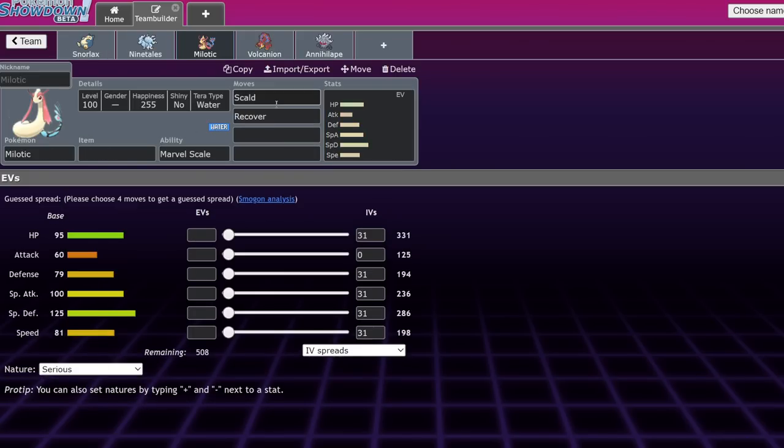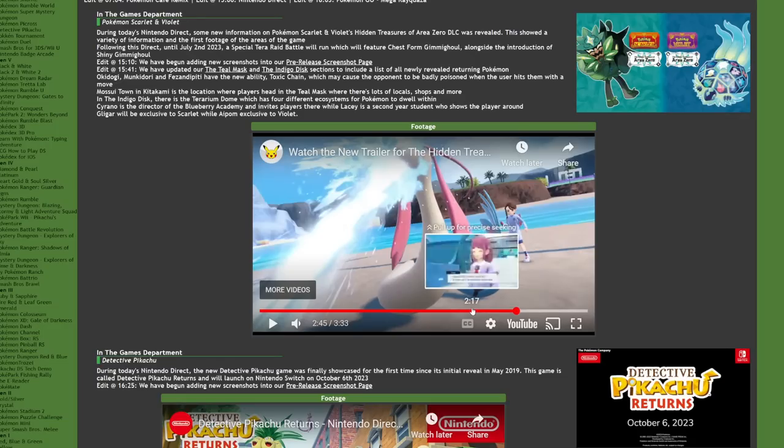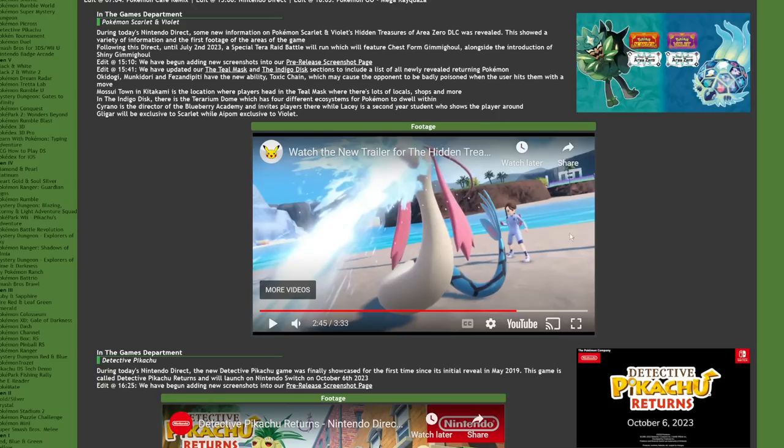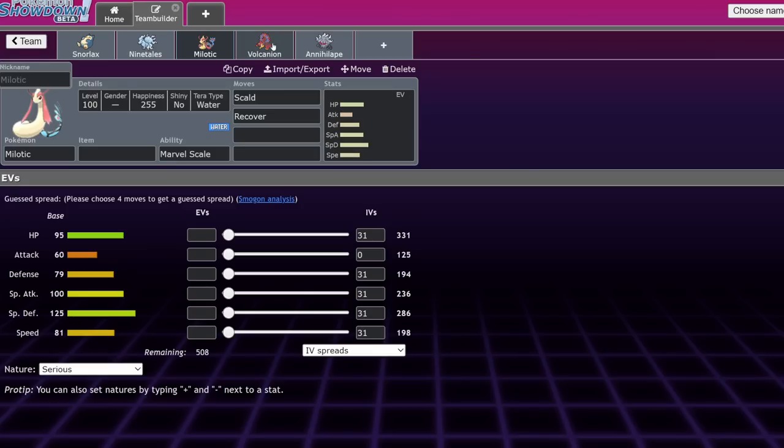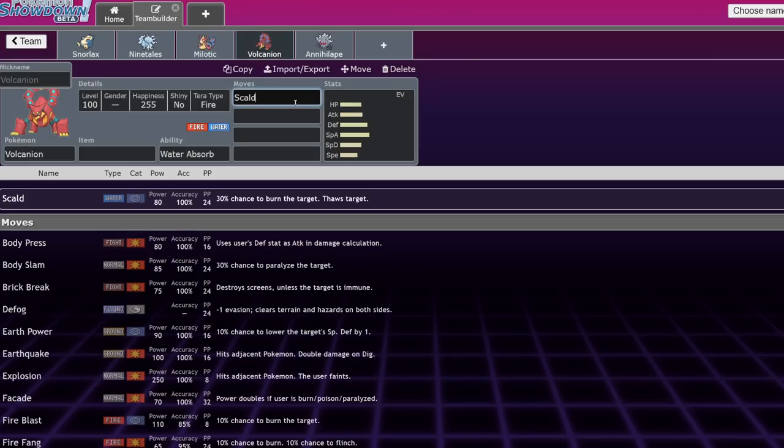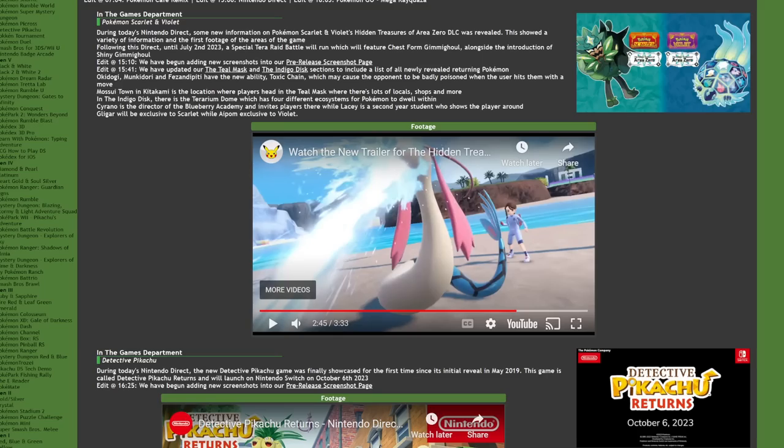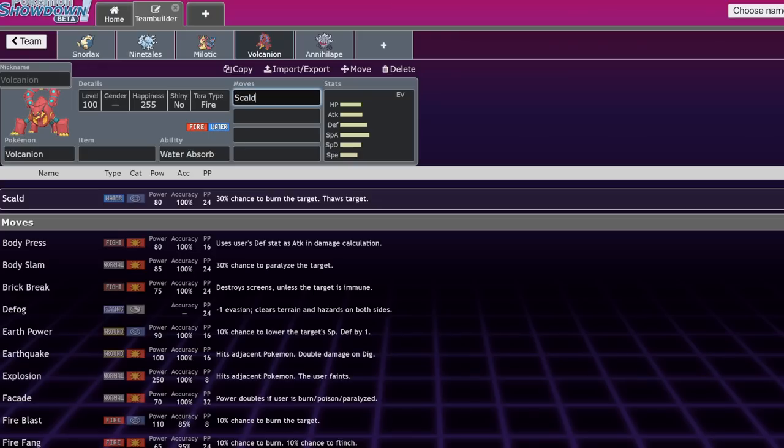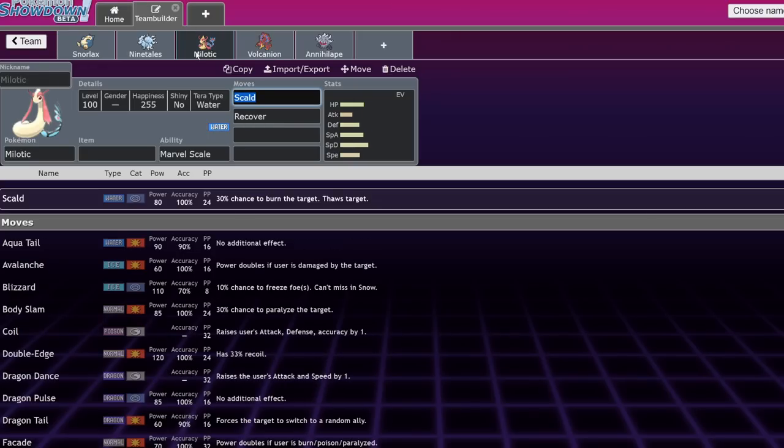Milotic. Now, Milotic, I want to talk about this one specifically, because in the trailer, that's the Scald animation in this game. Some people have been coping. They've been like, oh, it could be chilling water. No, that is clearly Scald. And we know because the only Pokemon in the game with Scald currently, because they took it away from literally everything else, is Volcanion. Volcanion does the exact same animation when it uses Scald.